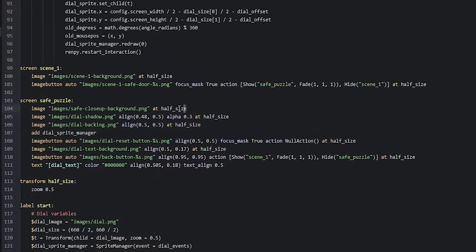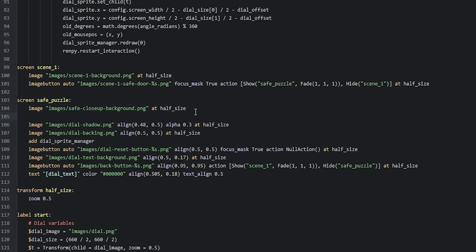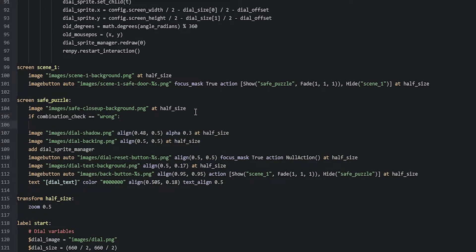For that we're going to create a new line underneath the background image in our safe puzzle screen and create an if statement. We're going to say if combination_check is equal to wrong, then we're going to add an image button of the safe handle with the red indicator light on it. We'll say image_button auto images/safe_handle_ind_red_[present_s].png, where present_s is a placeholder that is either replaced with idle or hover automatically by Ren'Py depending on if we're hovering over the image button.